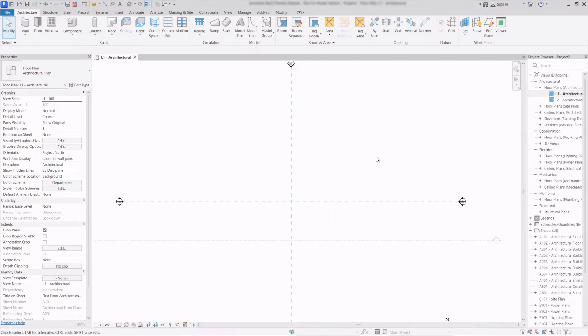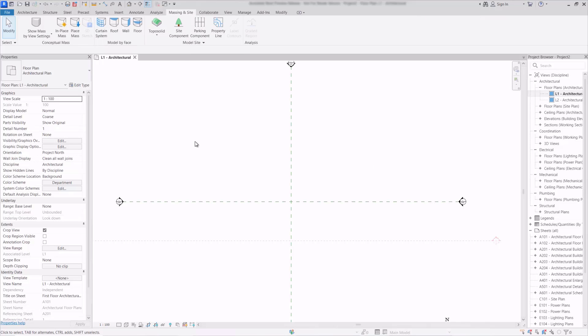So the next feature we'll have a look at in Revit 2024 starts on the Massing and Site ribbon tab. This is arguably the biggest feature of 2024. What we can see here is that the topo surface tool has been replaced by a topo solid tool.